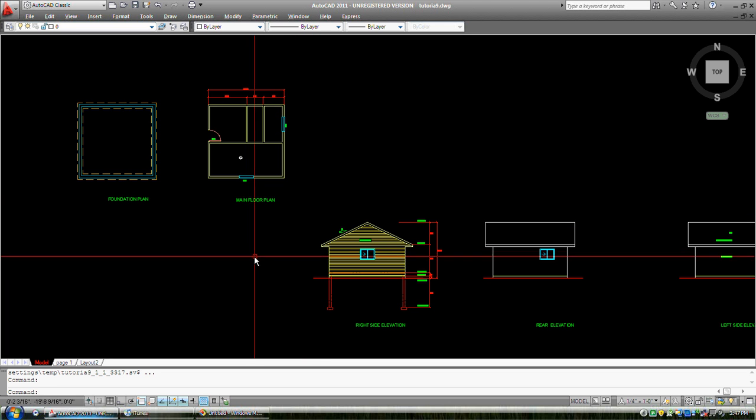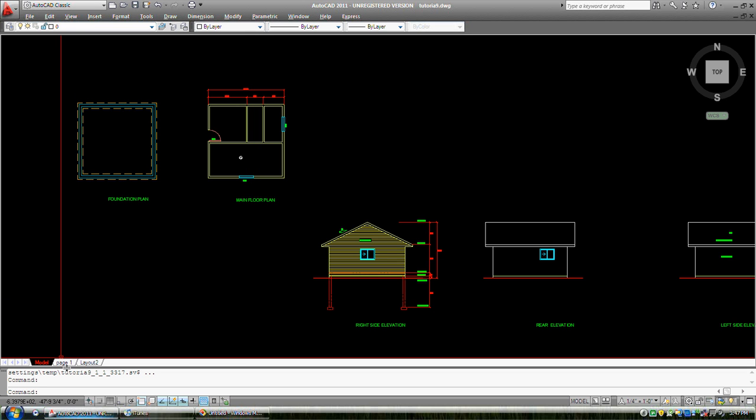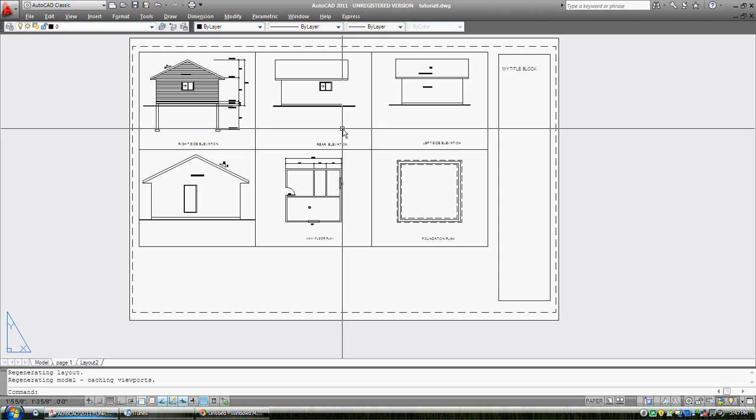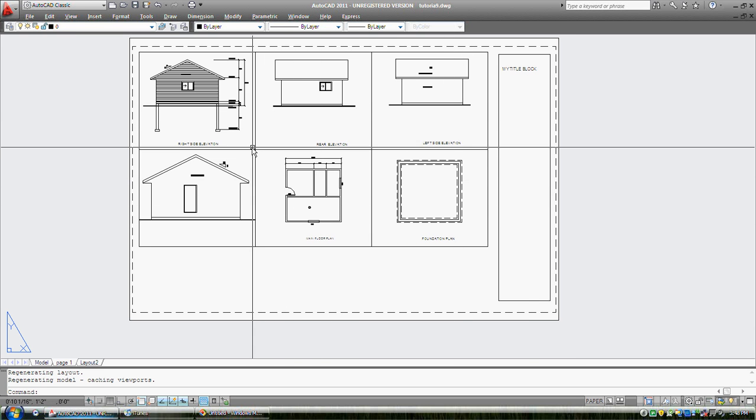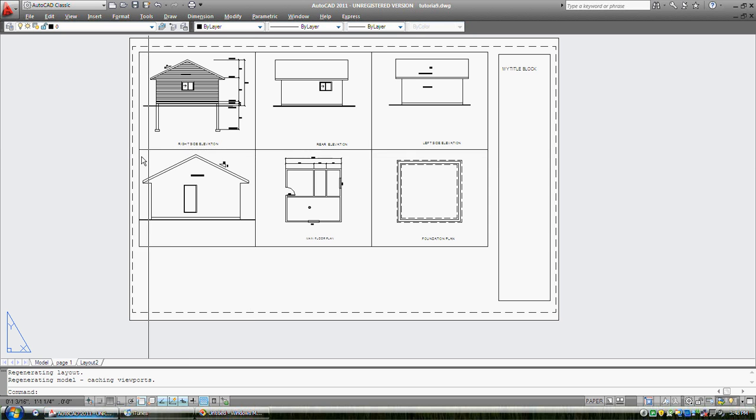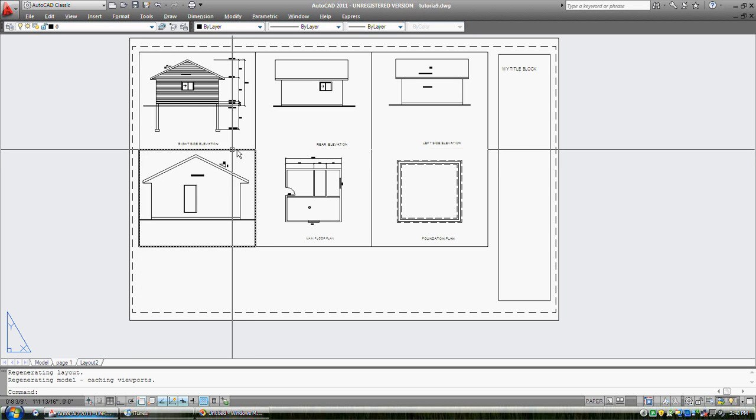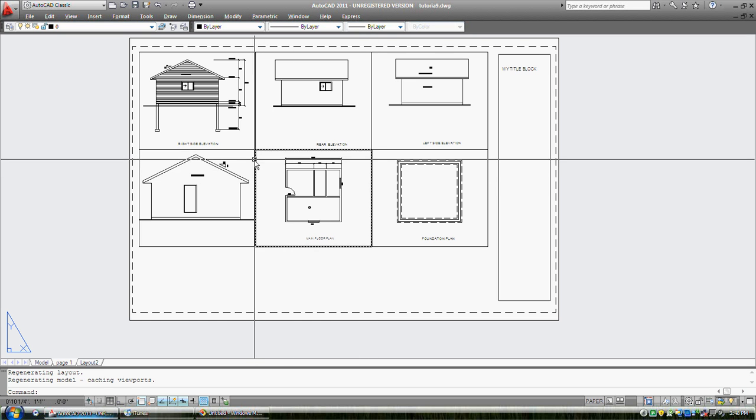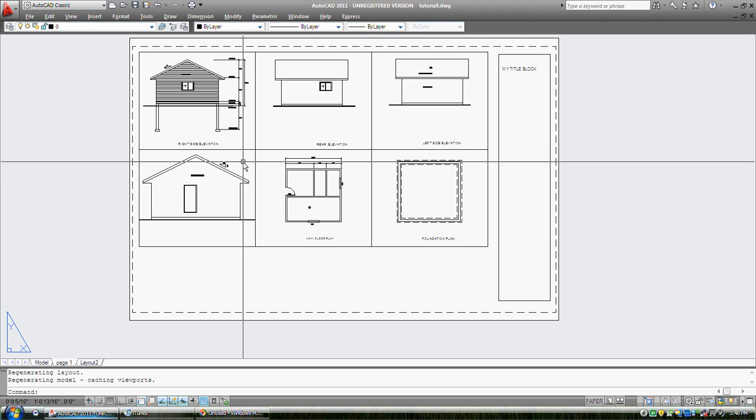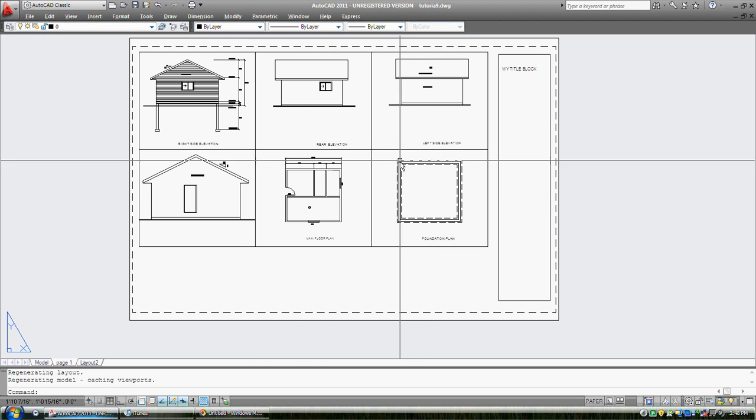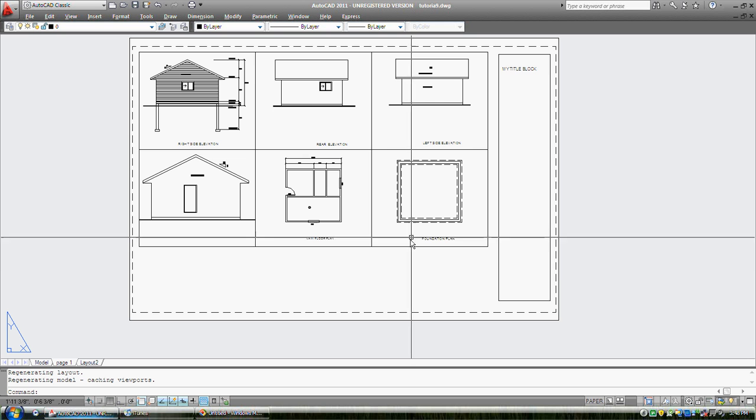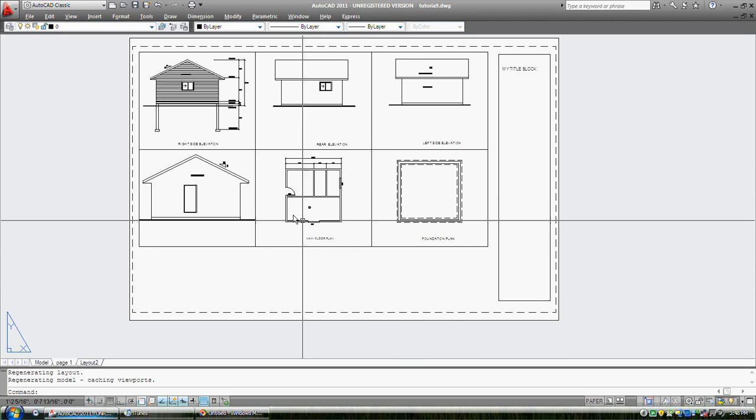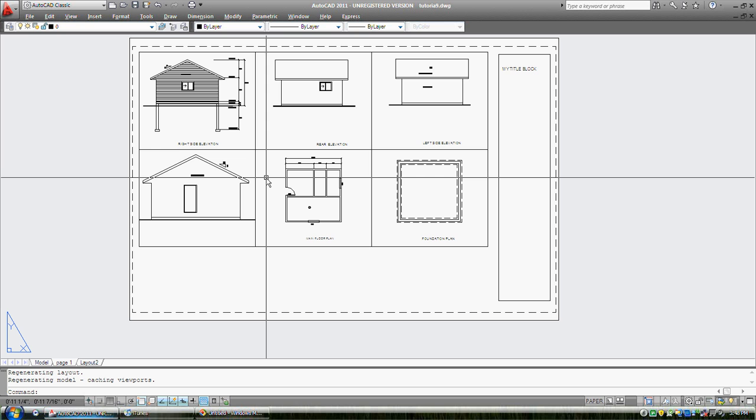In tutorial 12, we had gone into a layout. I renamed it page one. Again, this is paper space. That's a piece of paper. We cut through paper space making views. We used the mview or make view command. We made these views. We used properties to scale these views to a quarter inch equals one foot. We got all that set up and we drew a sort of title block there. Left a title block area. There could be one down at the bottom as well.